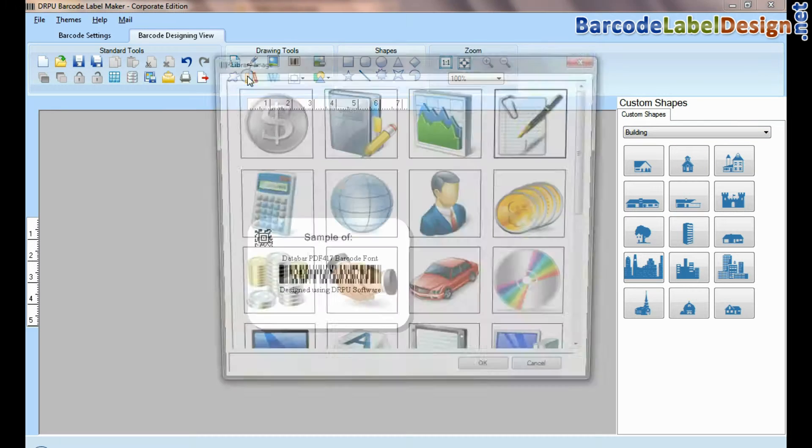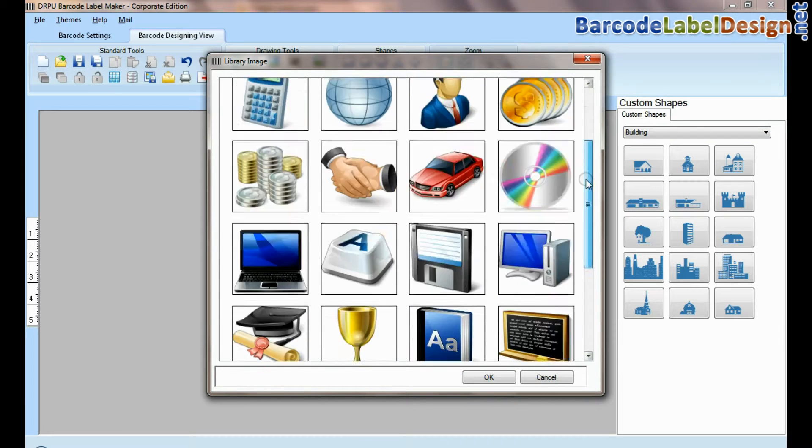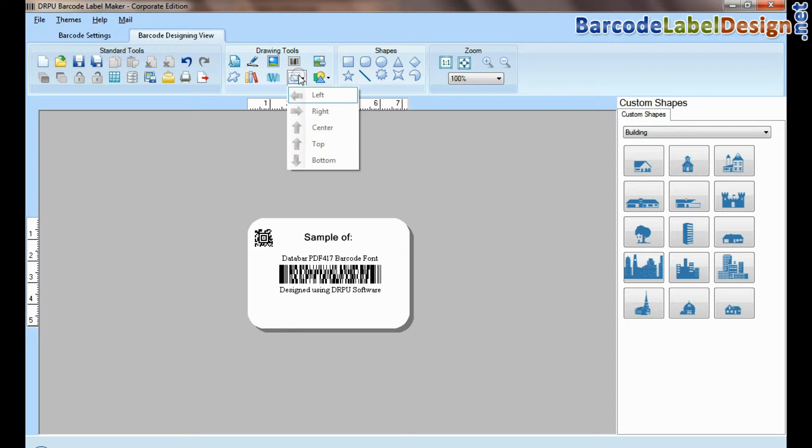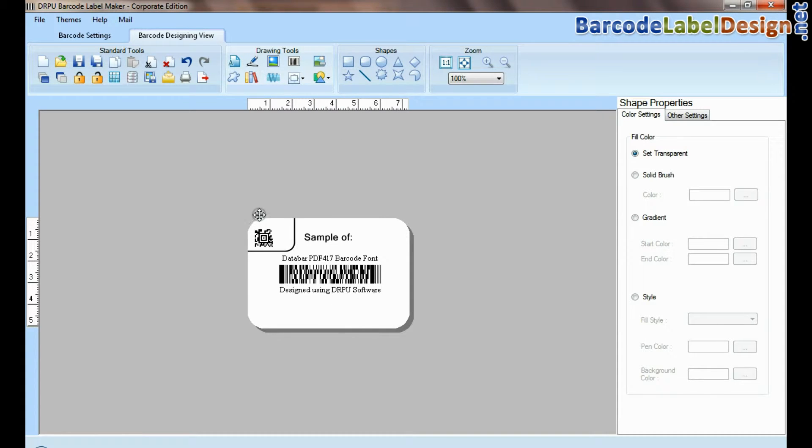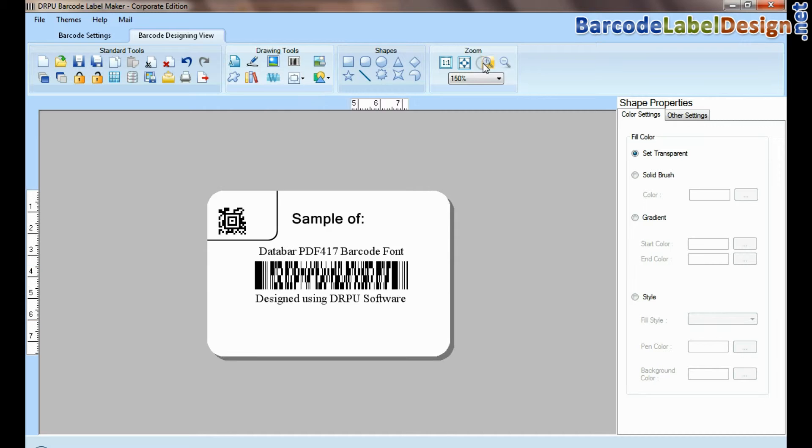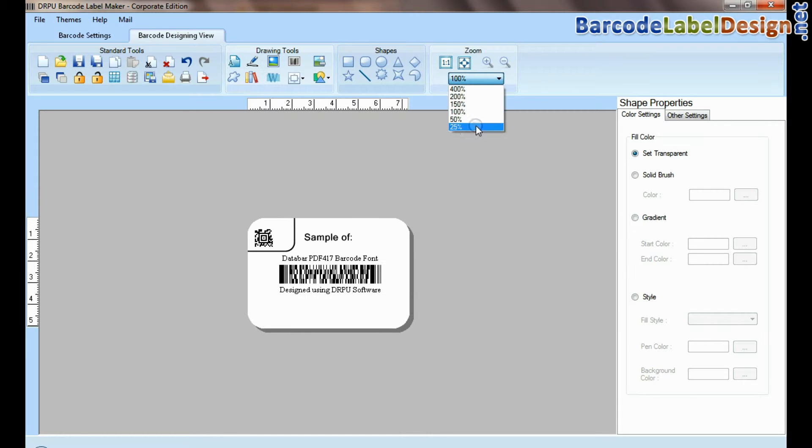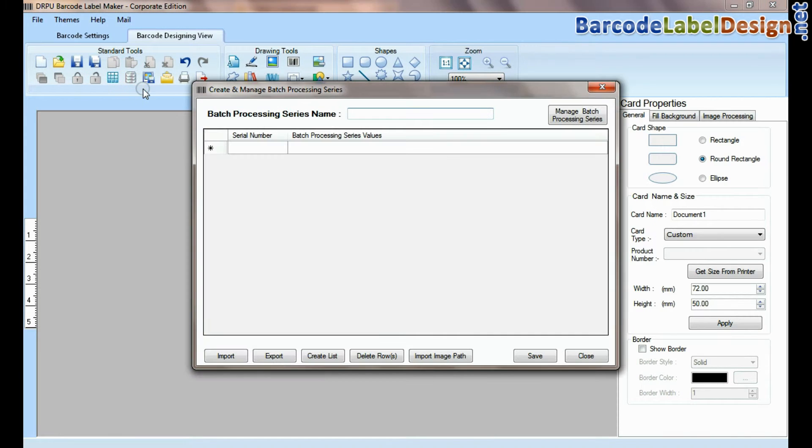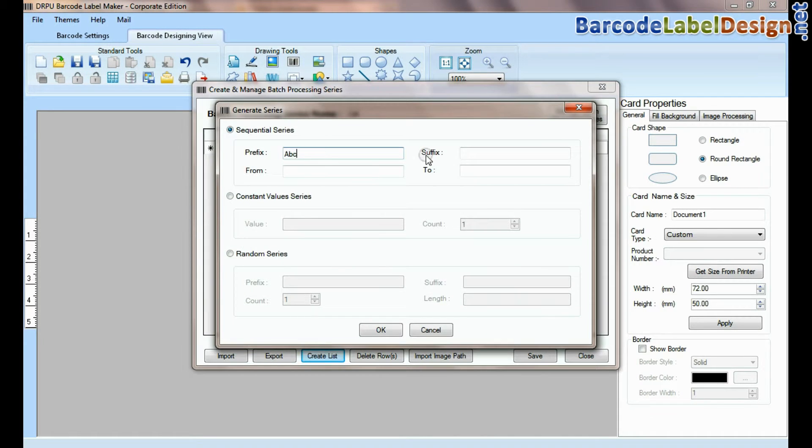From here you can add different library images. DRPU tool also offers some enhanced features. You can generate list of barcode using batch processing series.